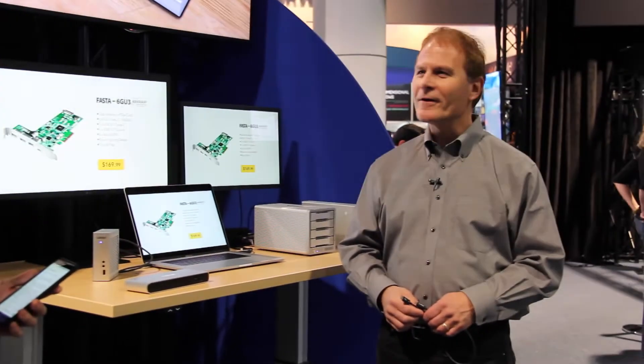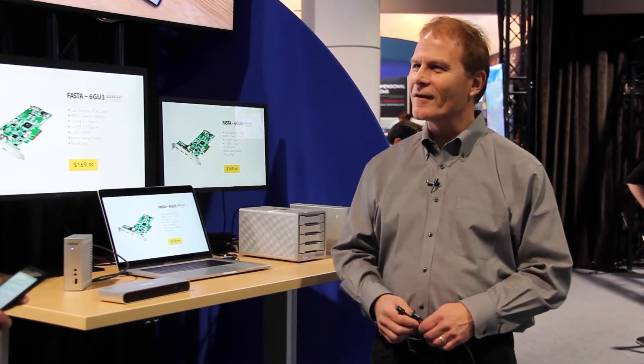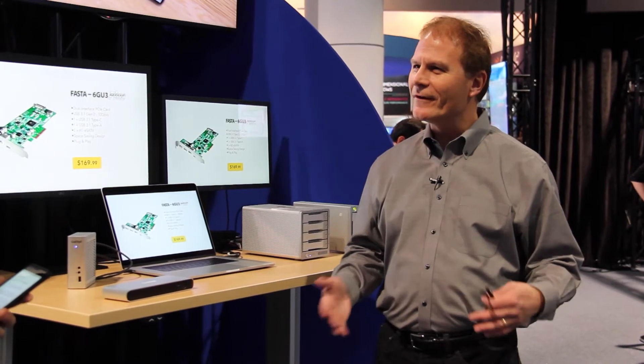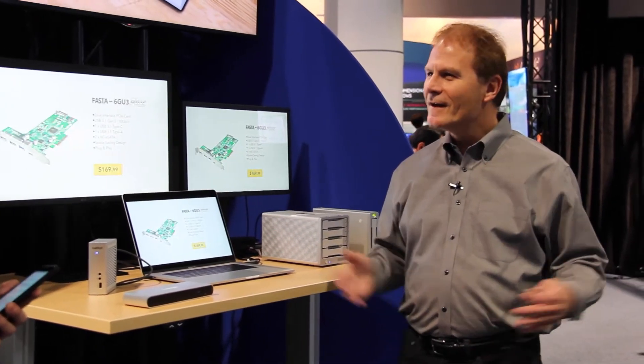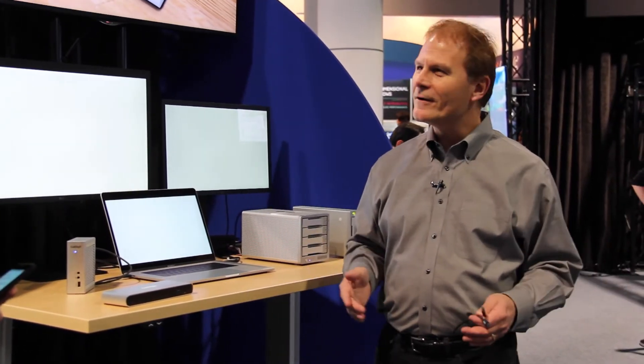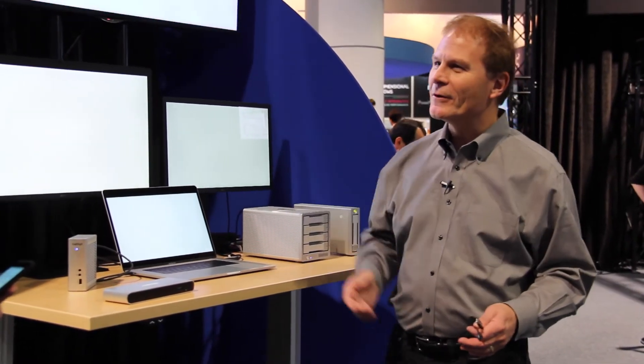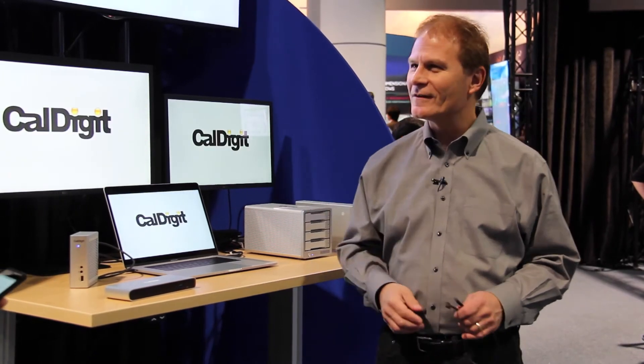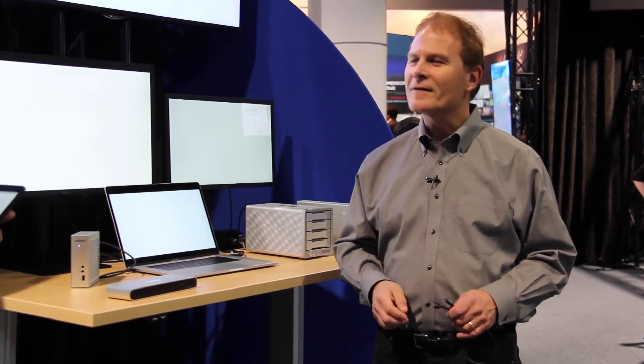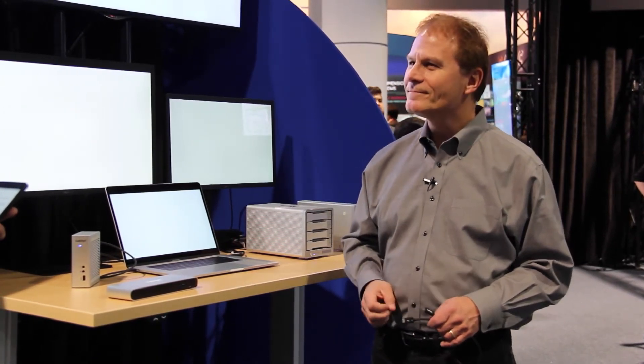It's going great here at NAB. It's a great show and there's lots of Thunderbolt 3 everywhere around here, especially in our community here in front of the CalDigit booth. It's going really well.